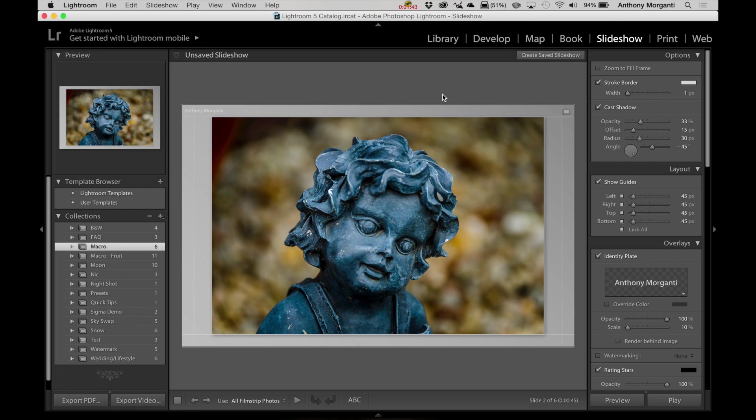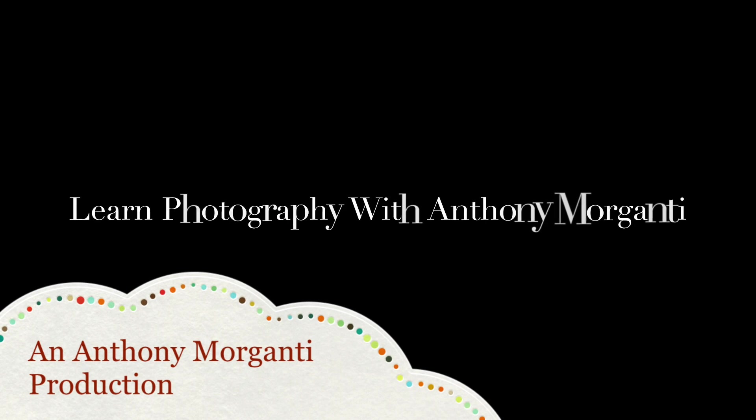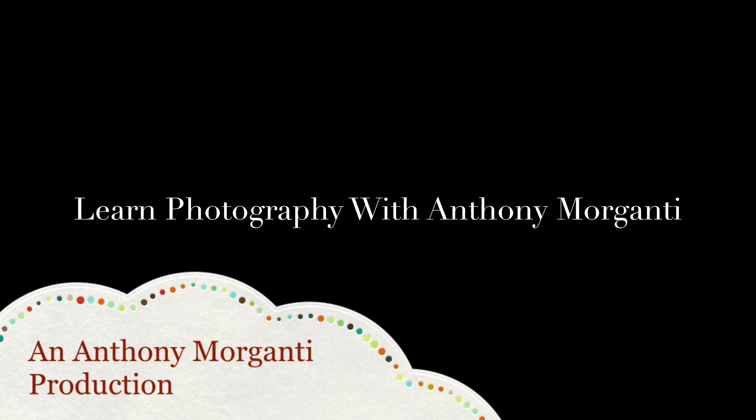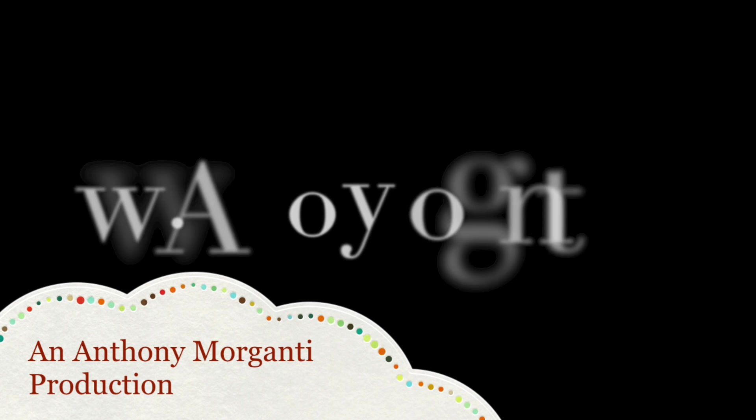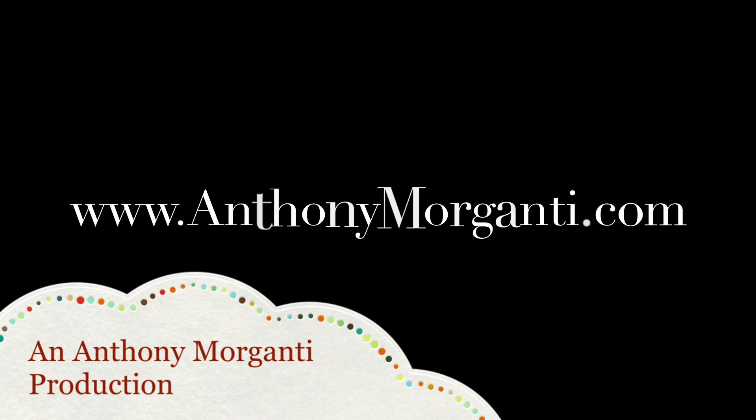So, that's it for Episode 9. I'd like to thank everyone who watches my videos. I really do appreciate it. Guys, do me a favor and subscribe to my YouTube channel. Alright, I'll talk to you guys soon. Bye.